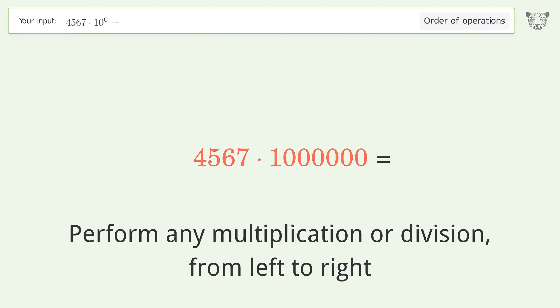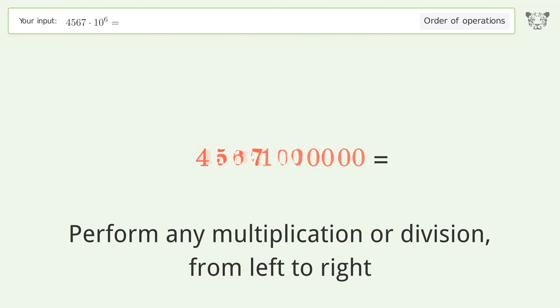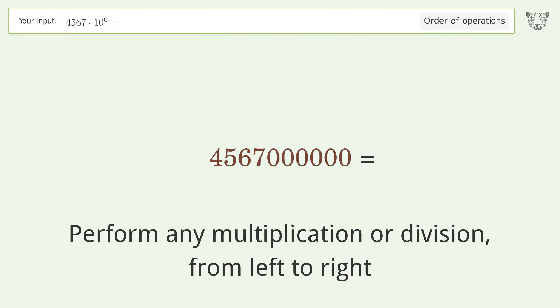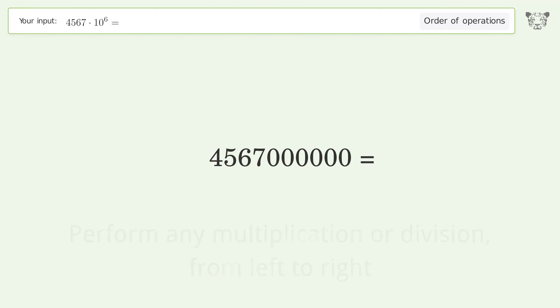4567 times 1,000,000 equals 4,567,000,000. So the final result is four billion, five hundred sixty-seven million.